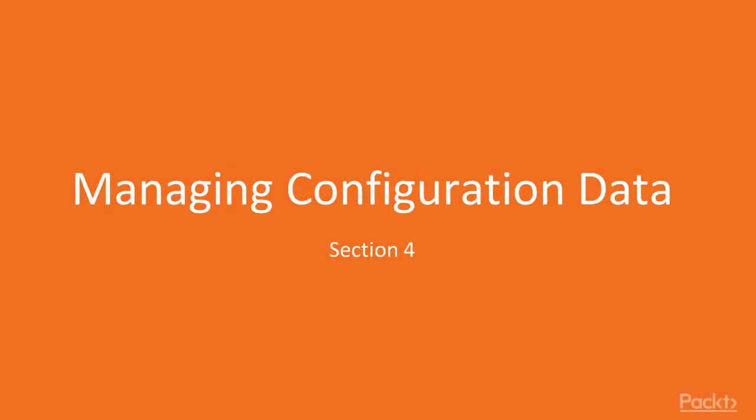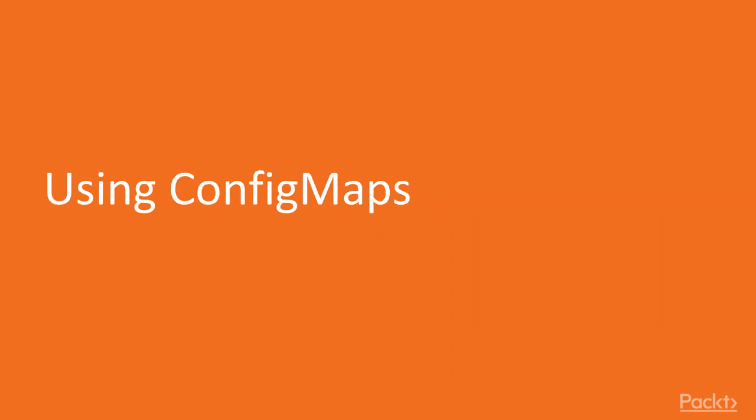Hi everybody and welcome to the section managing configuration data. In this section you will learn how to efficiently manage configuration data for your application running on Kubernetes.